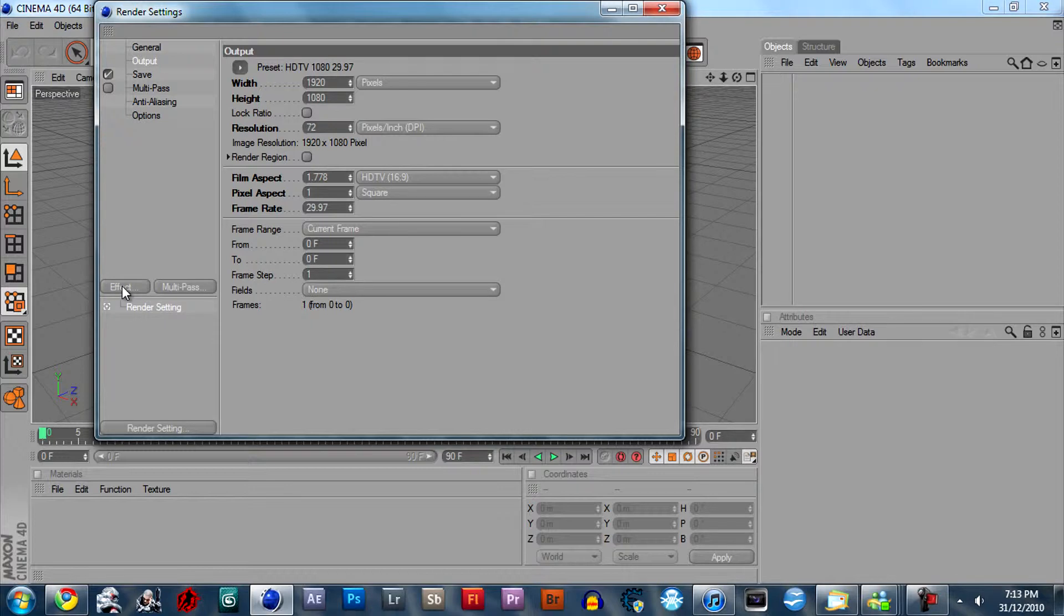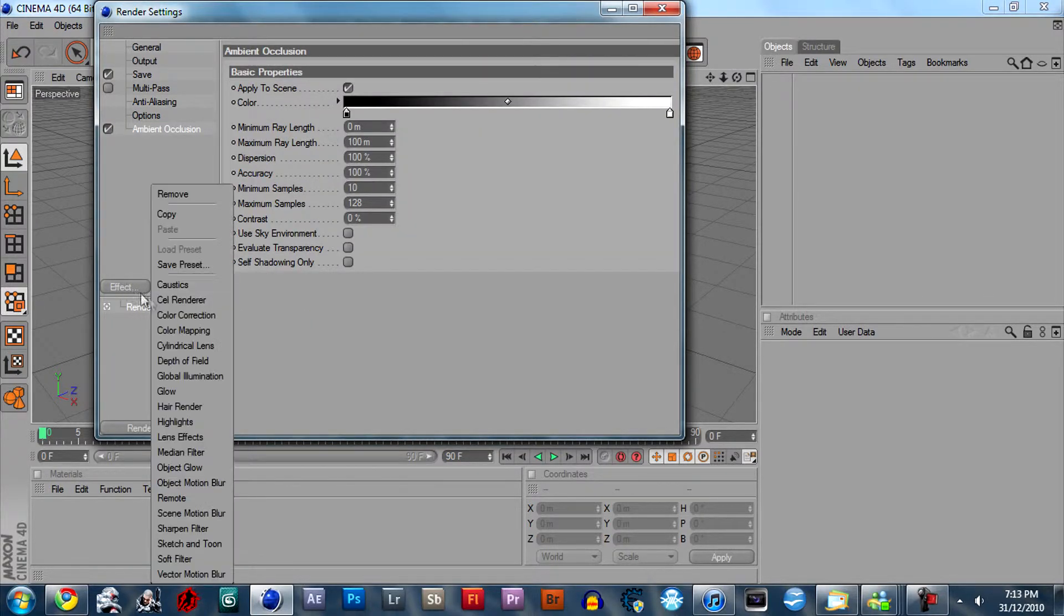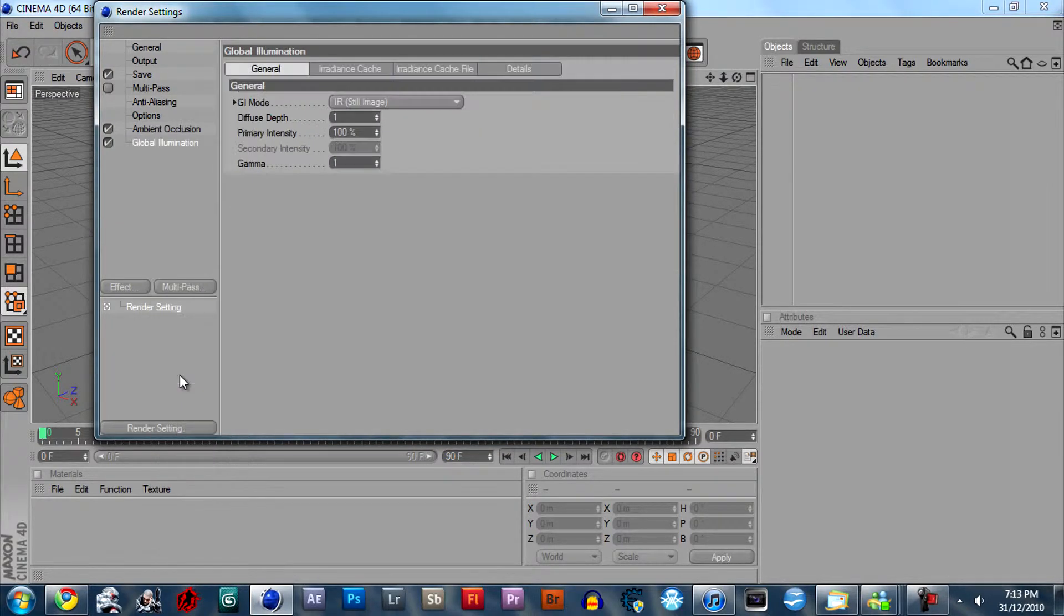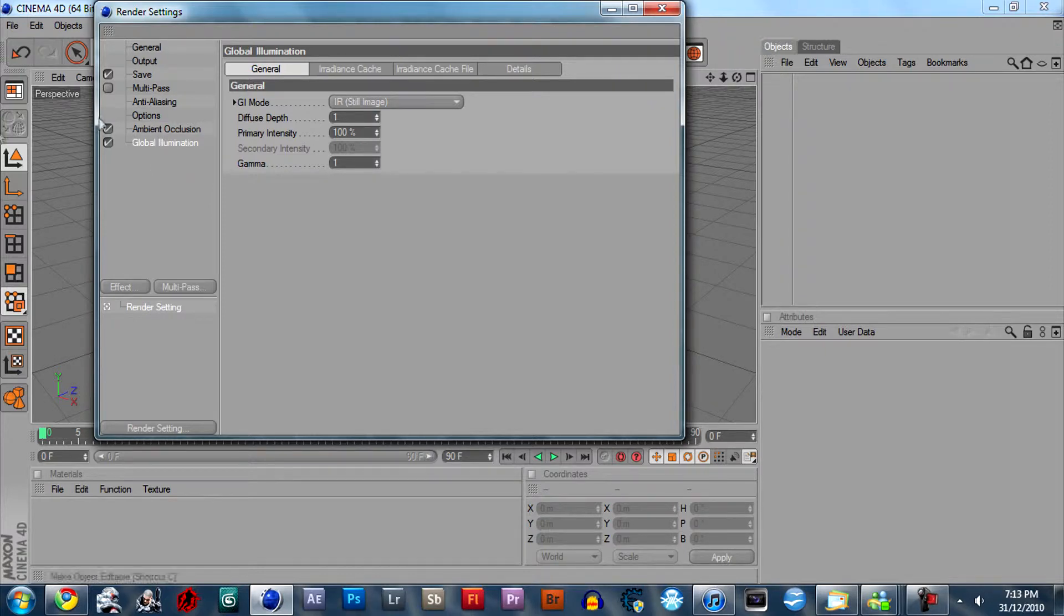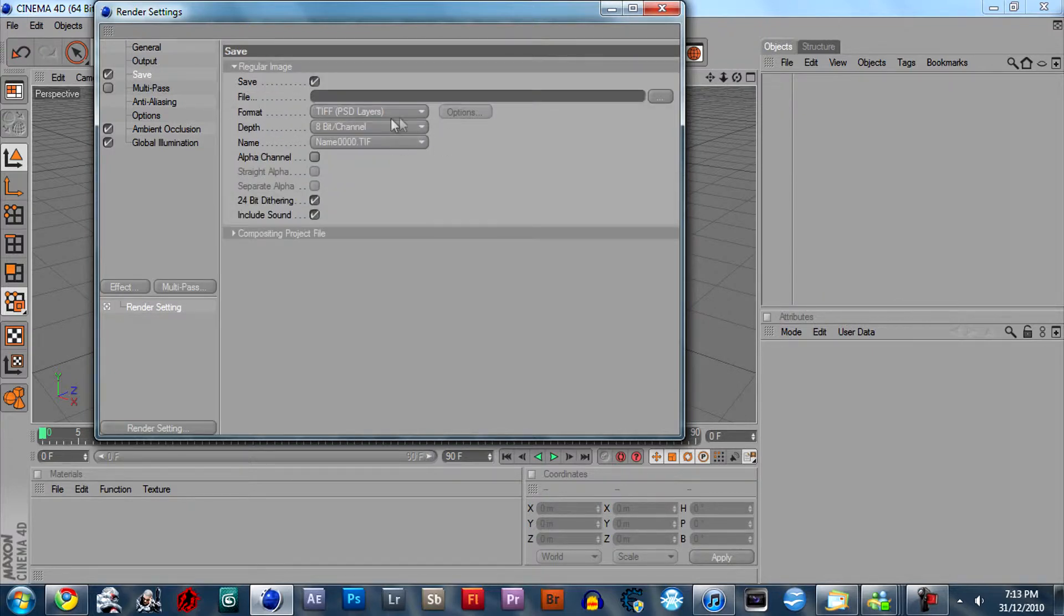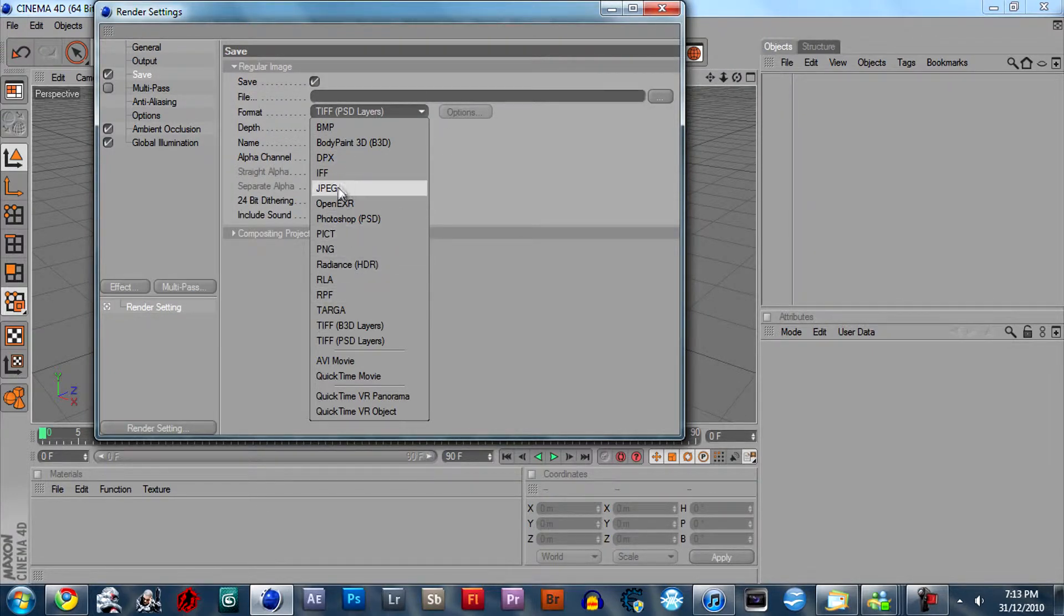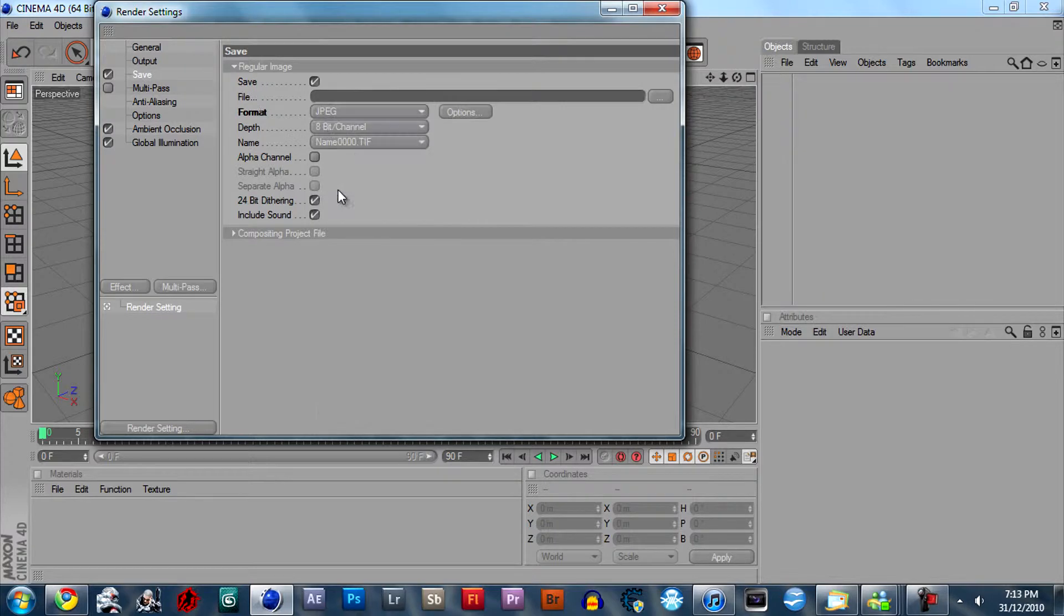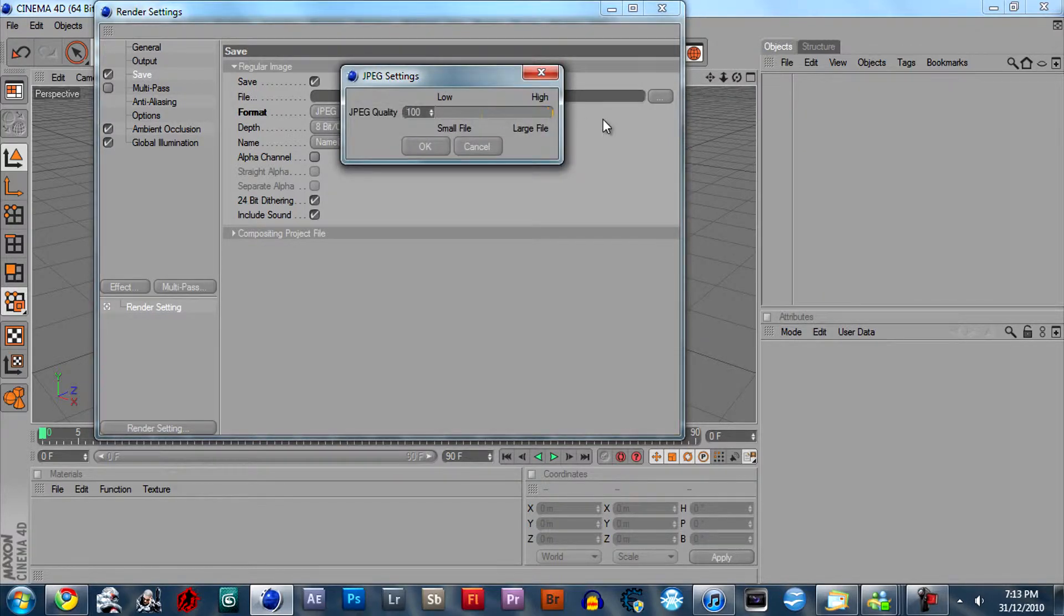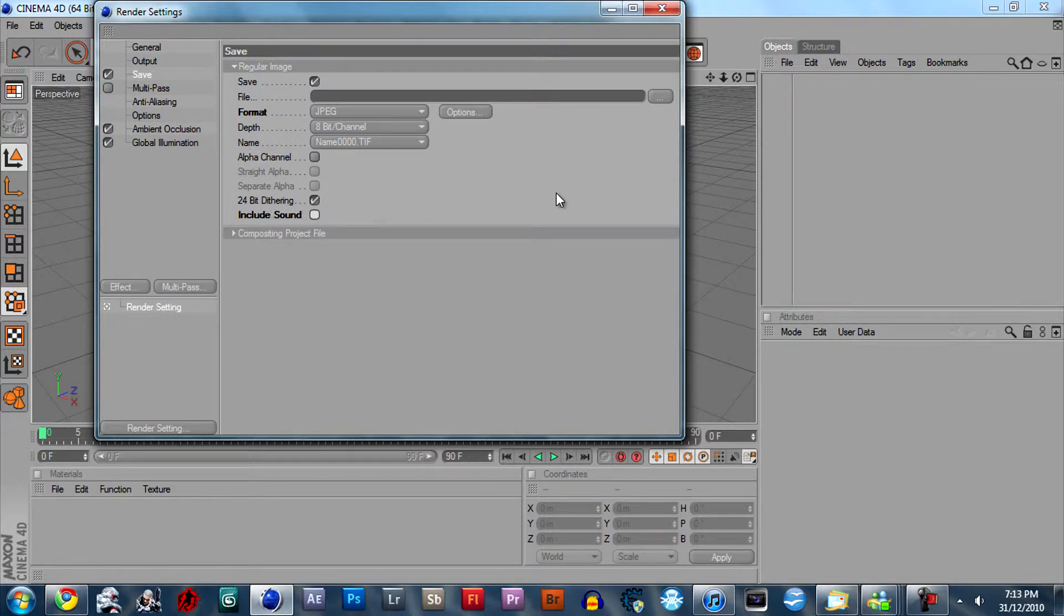Next, right away you can add the effect ambient occlusion and global illumination, and you can just leave the settings for that. Go to save and pick whatever file. JPEG is good, I usually like to set it at 100 and uncheck include sound.